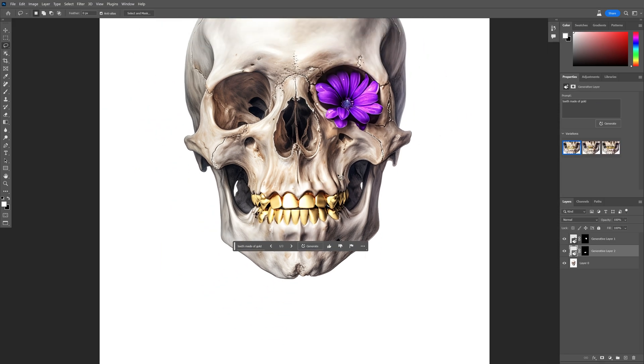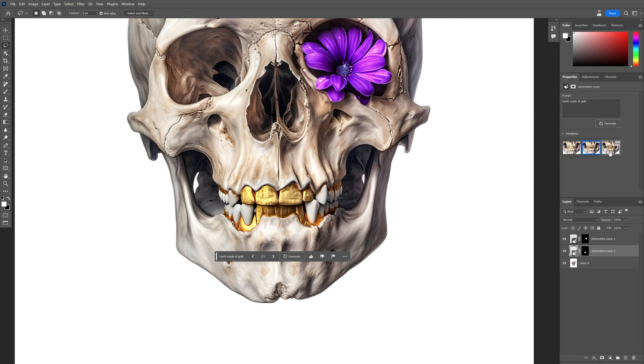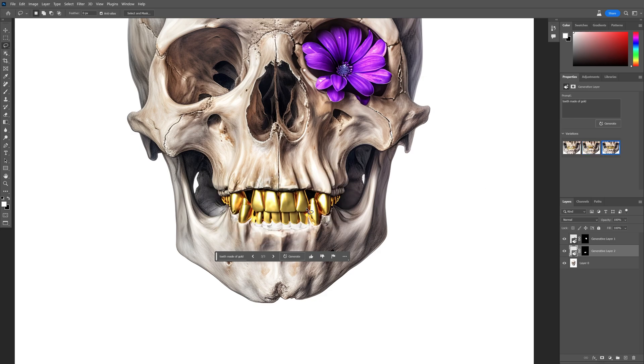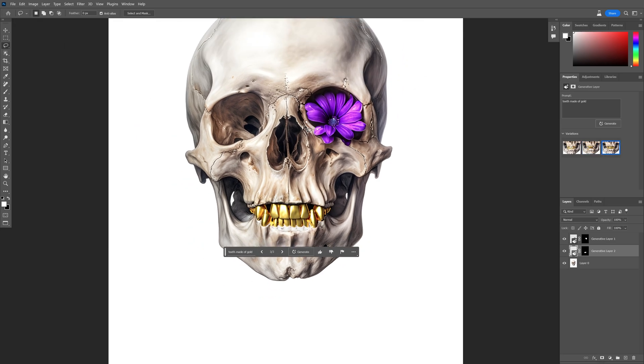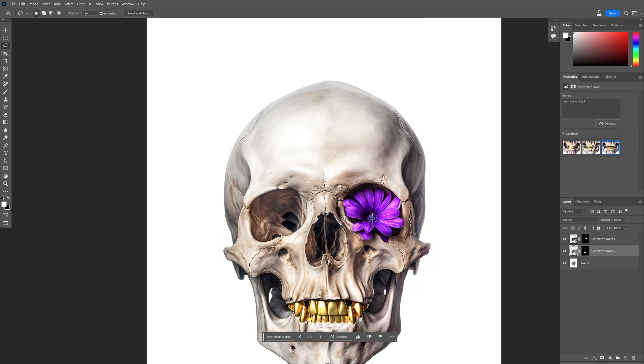All right, we got some results and we're going to switch it up here. I also had normal teeth here and yeah, not that bad.